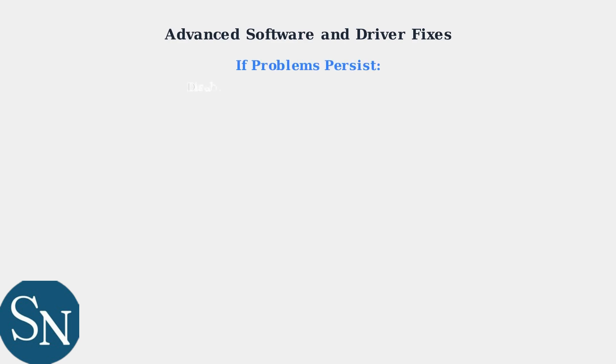If issues continue, disable exclusive mode in your sound properties and verify that your operating system is fully updated.